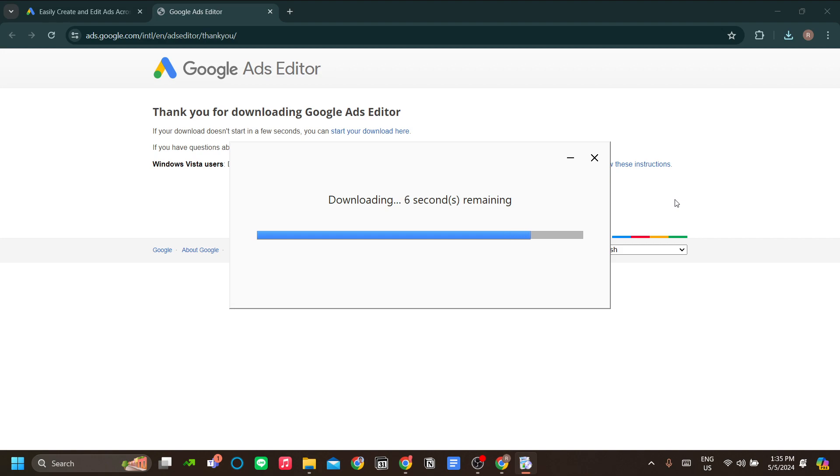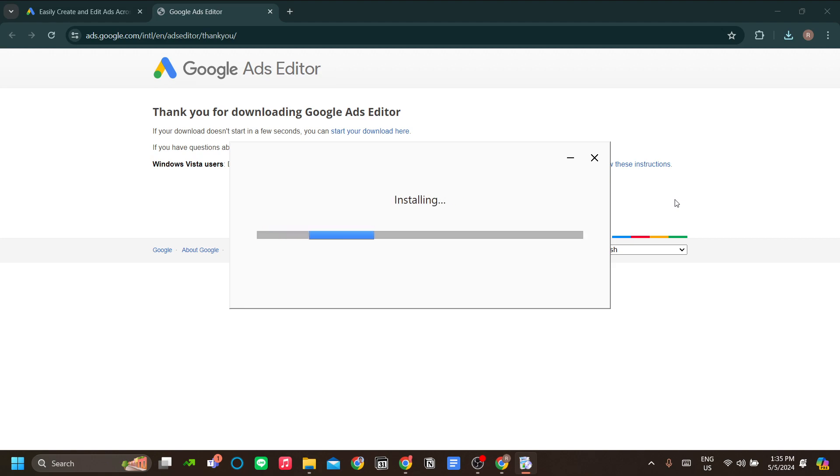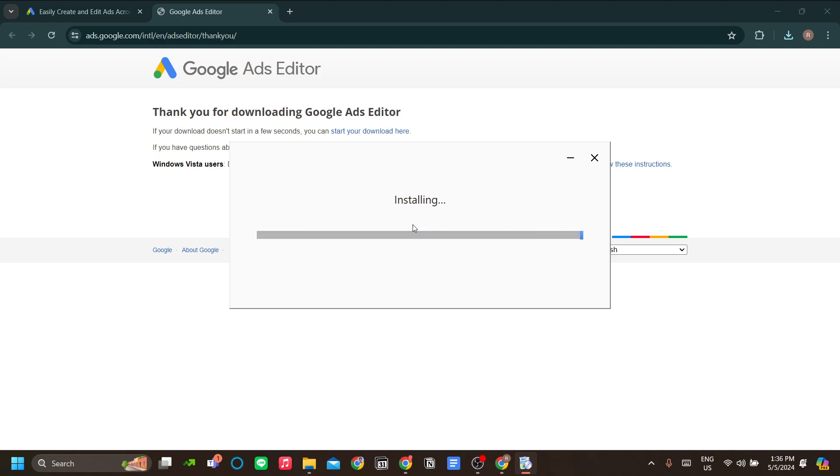It works offline, so you have plenty of safety safeguards before you do any changes to your campaign, and it is safer to do so because you will not be making any costly mistakes. Now it's installing, let's just wait for the installation to complete.